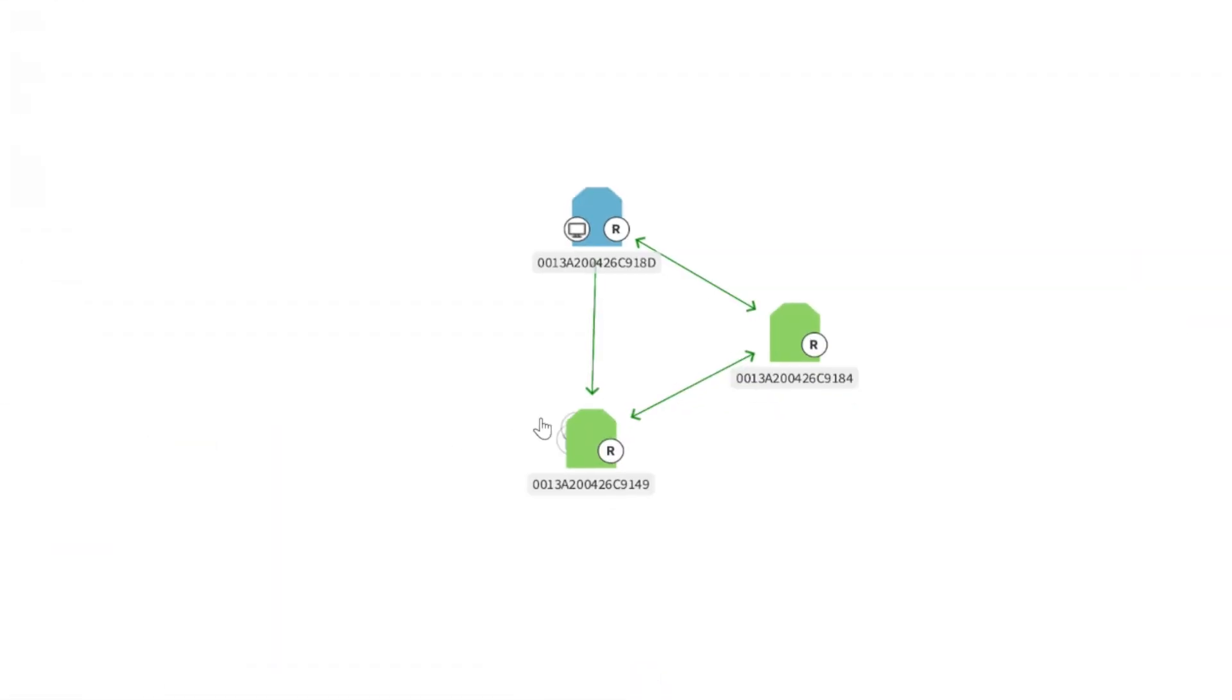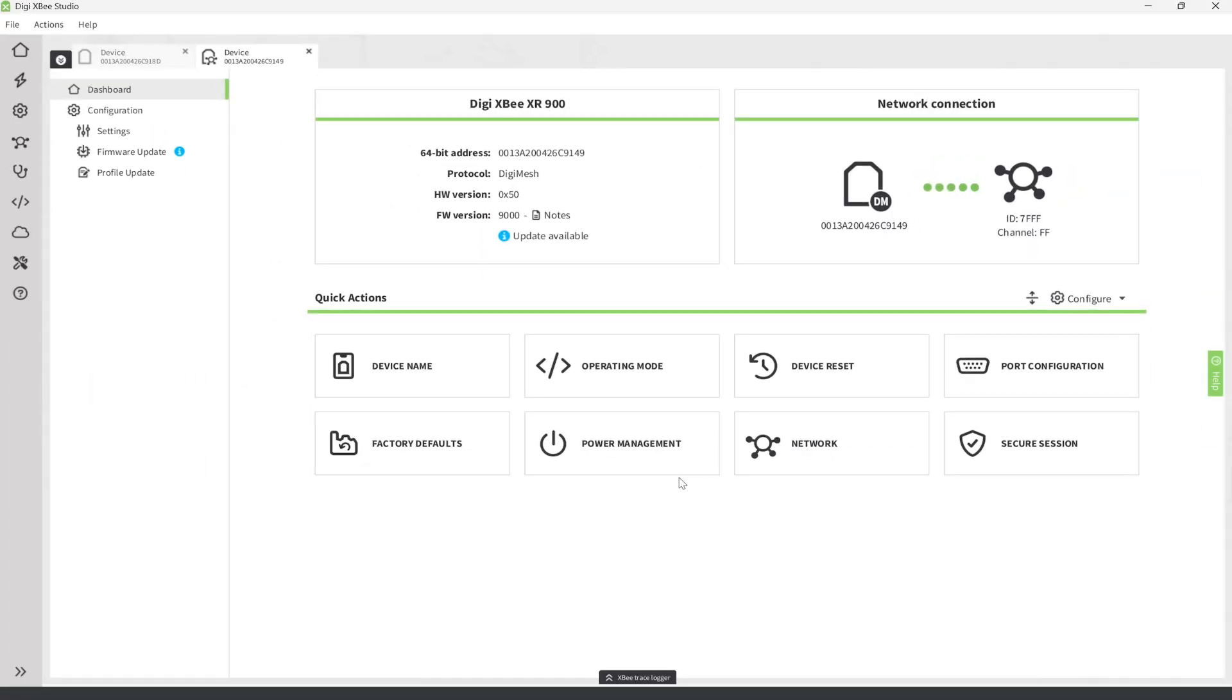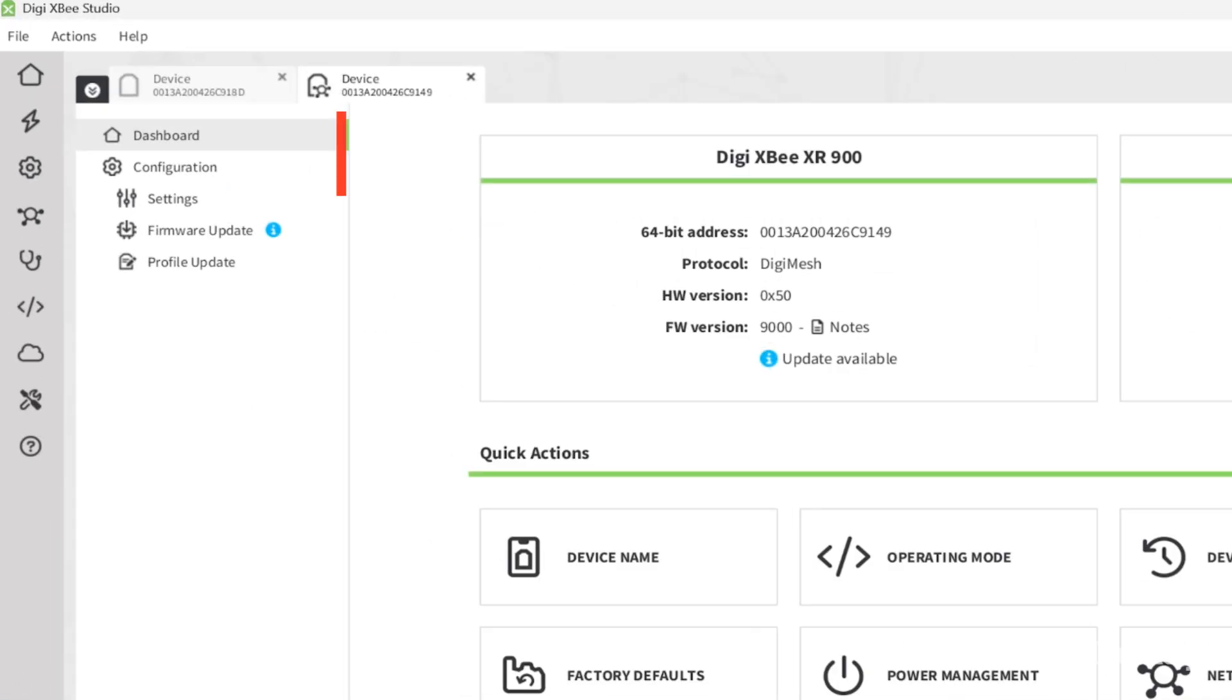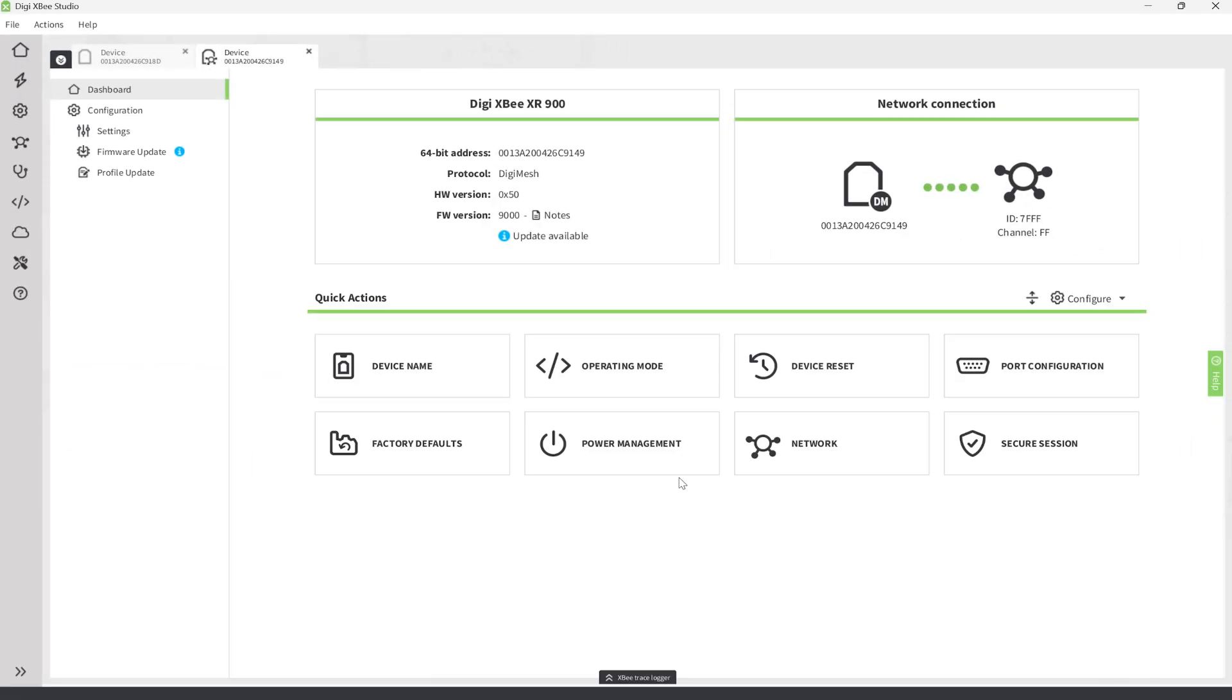If we click on one of the modules, we'll see a similar dashboard and configuration options. This lets us configure devices and update firmware remotely, making it very easy to manage a network as it grows and as the application evolves.